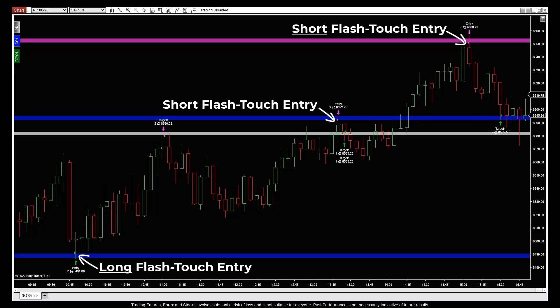We'll teach you everything you need to know about how to use the ten touch-activated pivot levels, the four auto-touch filters, and auto entry signals so you can start using it in your next session.